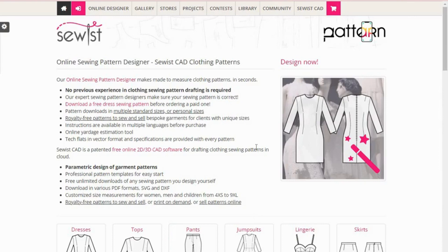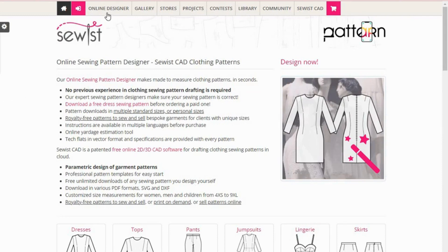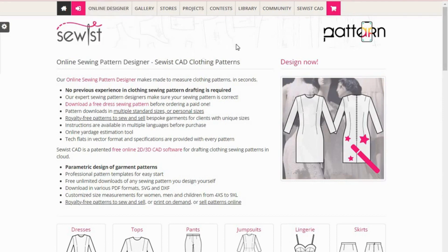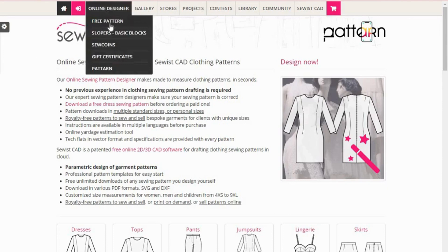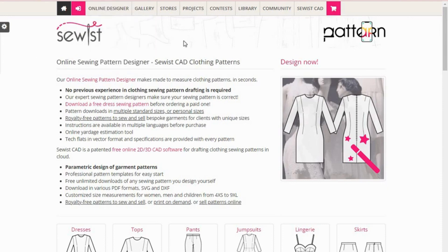Welcome to the Sewist pattern drafting website. All you have to do is put sewist.com on your browser and it takes you to the Sewist website. With Sewist you have the ability to do design online, and you can also get free patterns. It's always advisable when you want to first start with Sewist to actually download a free pattern, try your hands on it and see how it works with you before you go ahead to start doing your own personal designs. There is a free pattern that you can download and try, which we are going to do subsequently in this video.